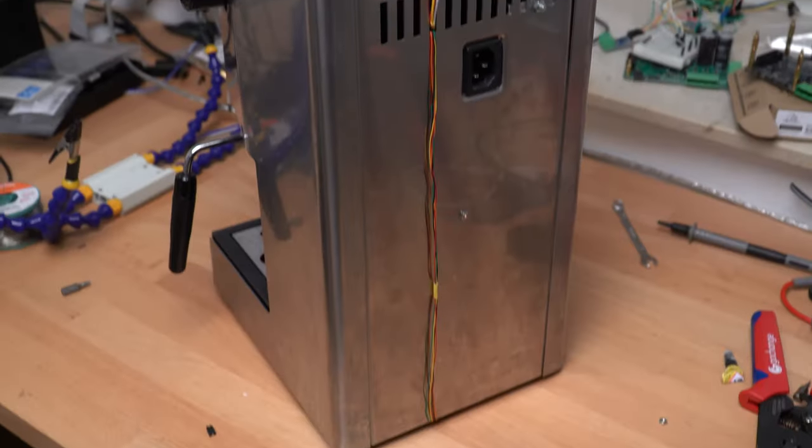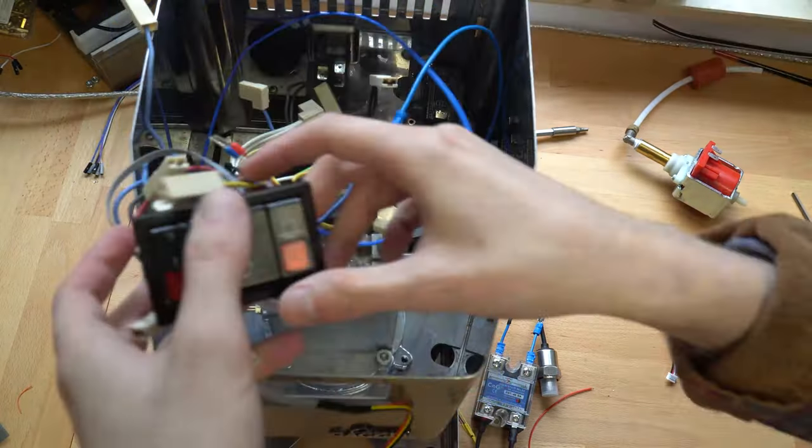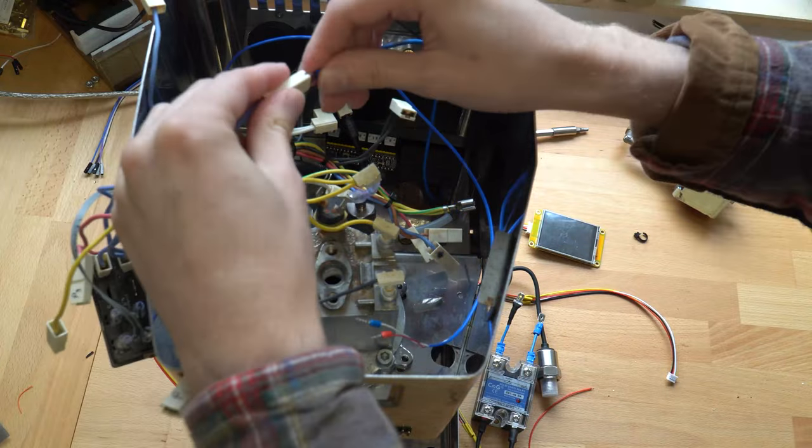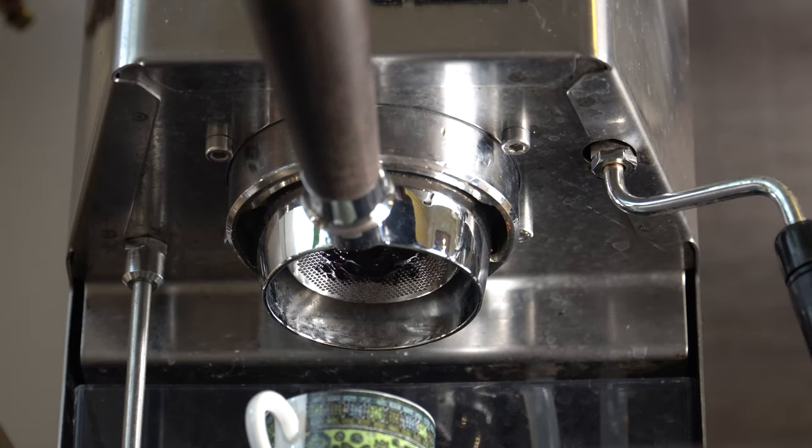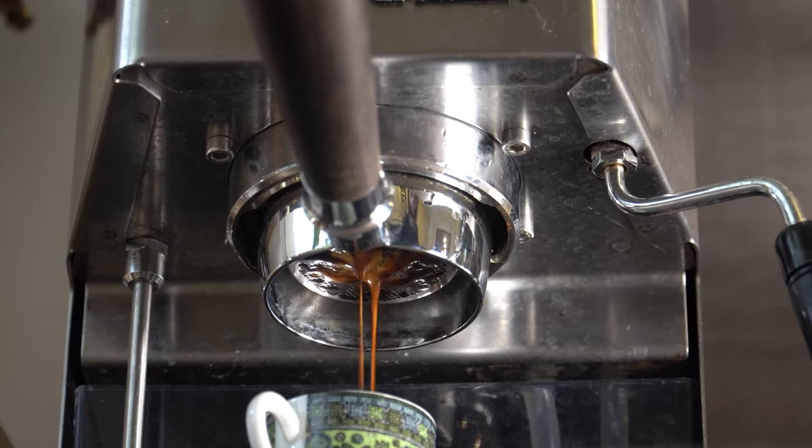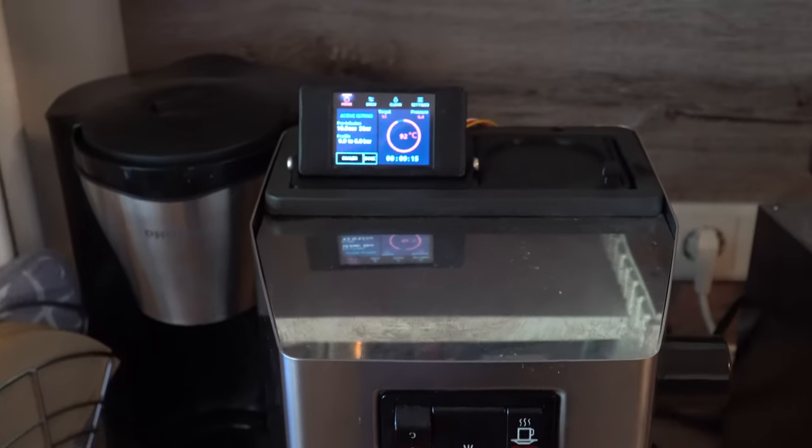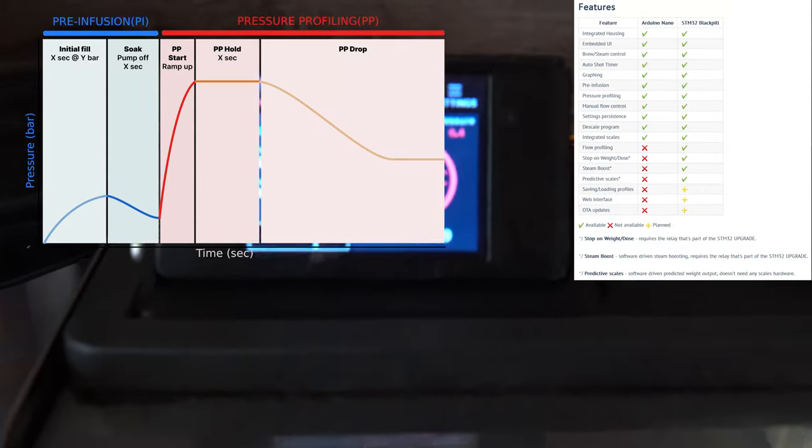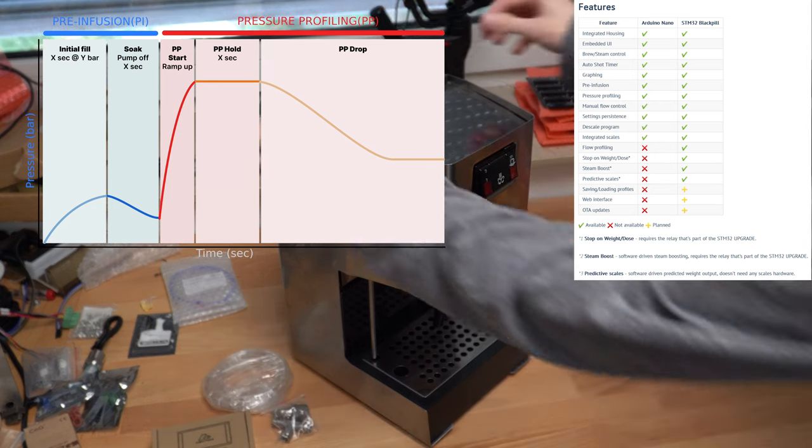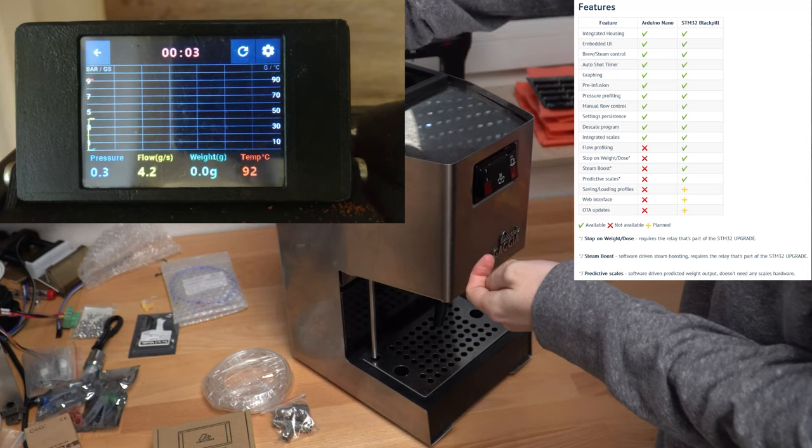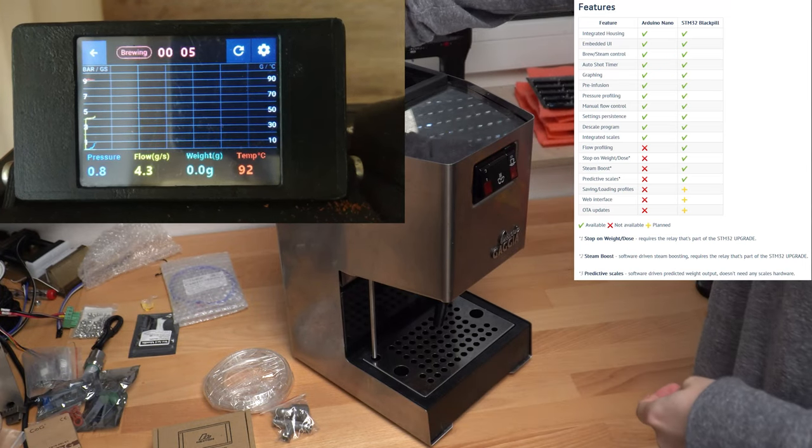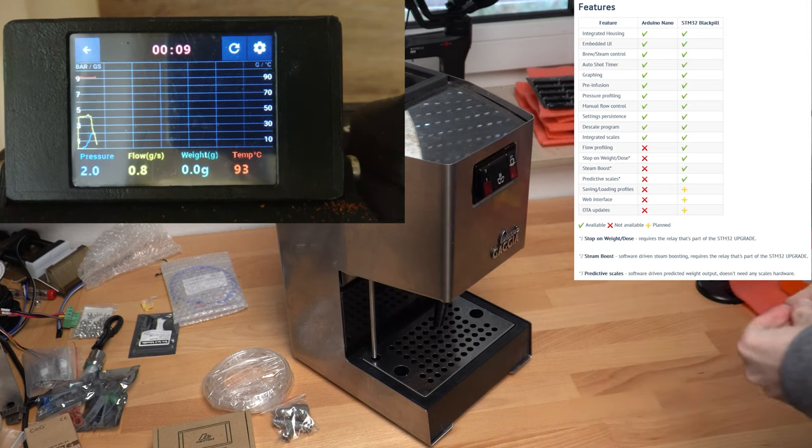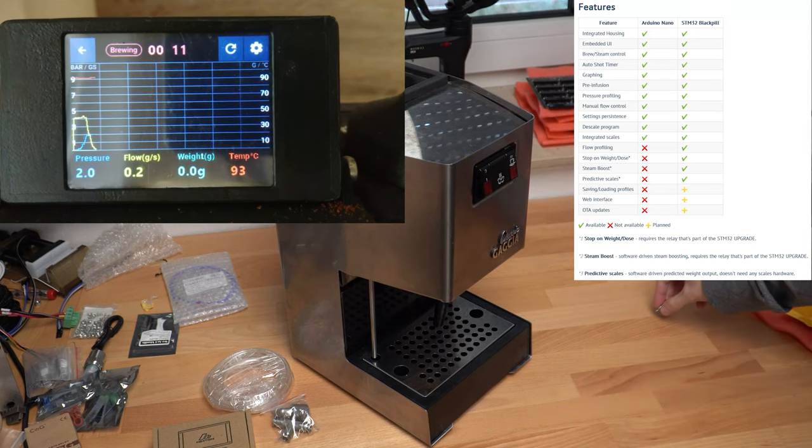If you are not aware of the Gaggerino project, it is basically a replacement controller for manual espresso machines, initially developed for the Gaggia Classic, but it also works with other machines that have the same way of operation. It gives the machine actual PID temperature control, pressure profiling with a pressure sensor, automatic pre-infusion, dose based on time or weight using actual scales under the drip tray, and also has pump assist during steaming to hold the pressure up for small boiler machines.